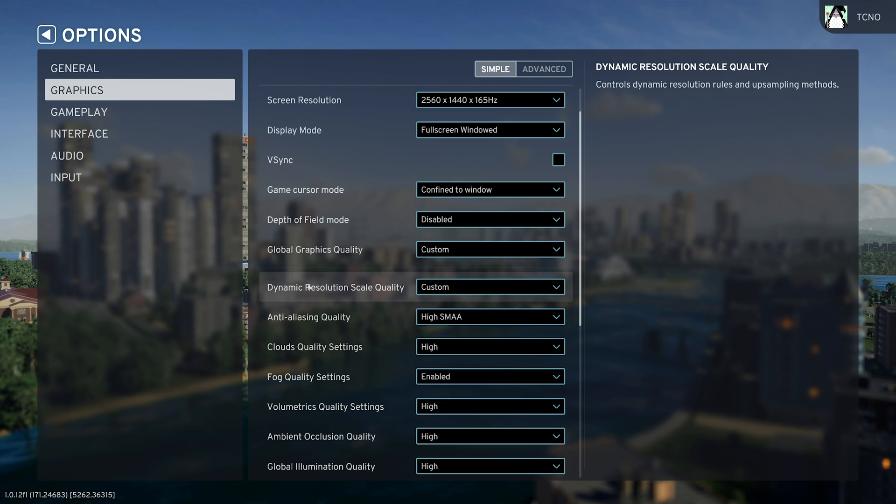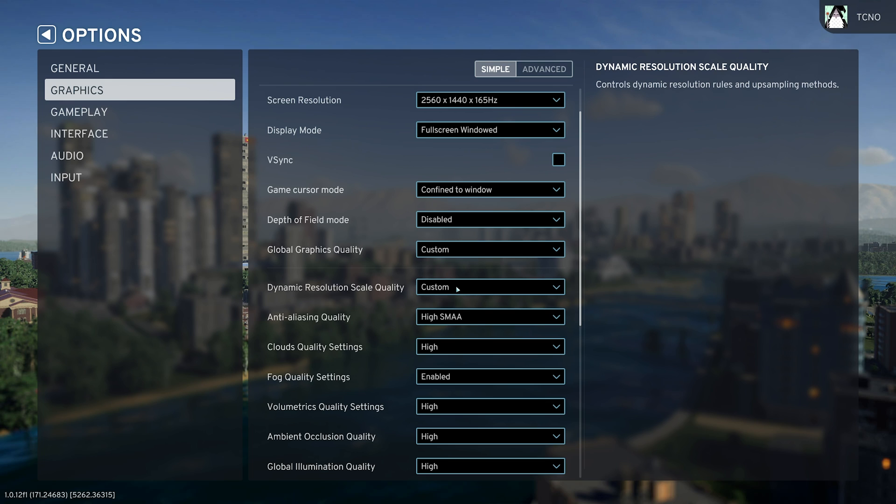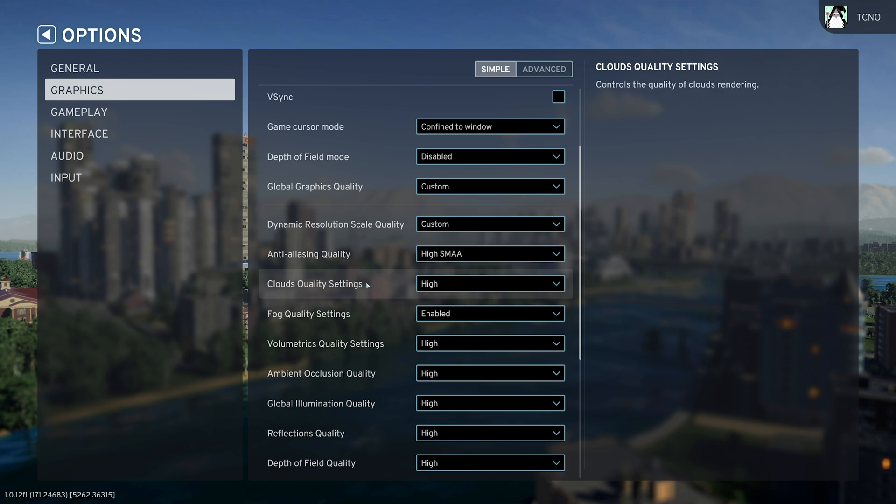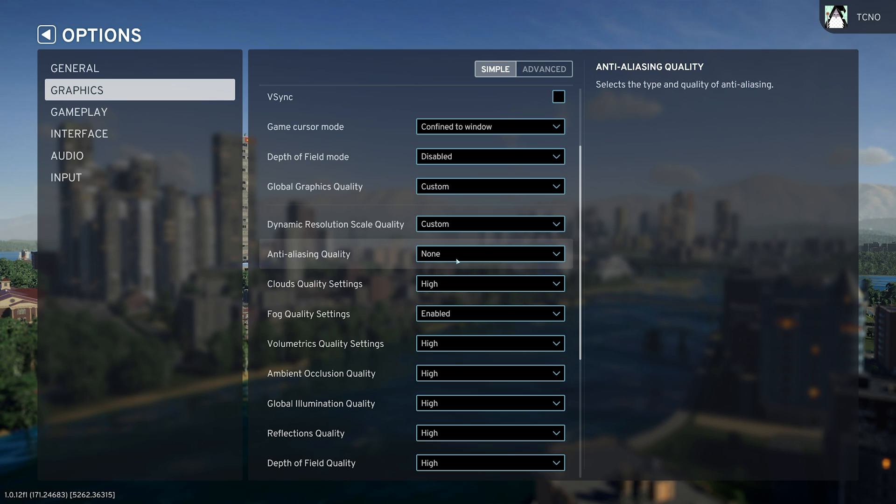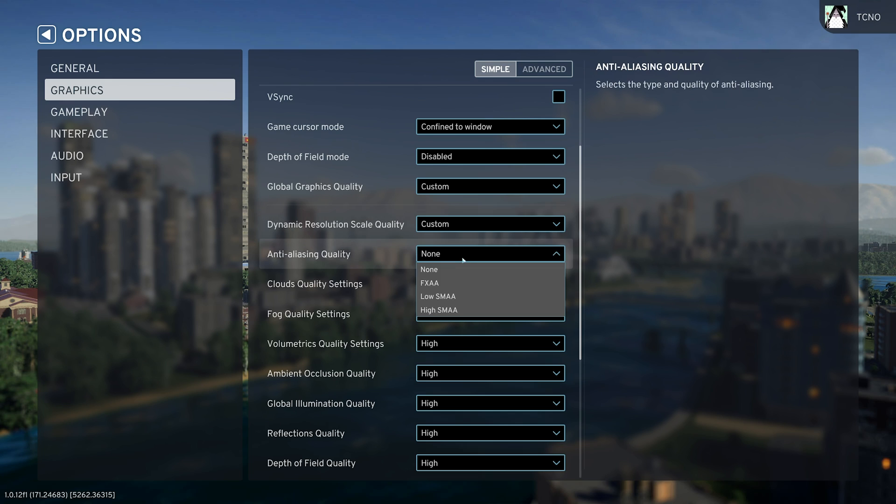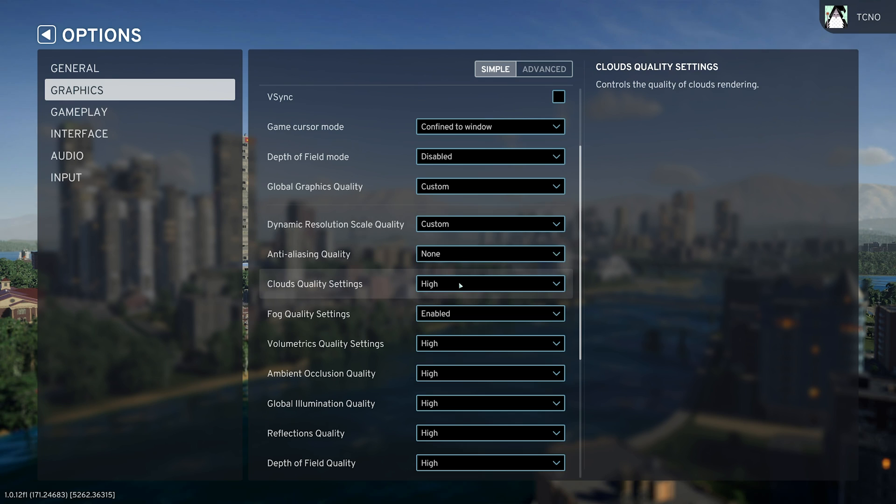Scrolling down, you'll see dynamic resolution scale quality is set to custom. This we set in advanced, and we only have these options here. Anti-aliasing, I'd recommend changing to none, as we're using an upscaler, it should smooth out jagged edges. But if you're playing without an upscaler, set this to low SMAA.